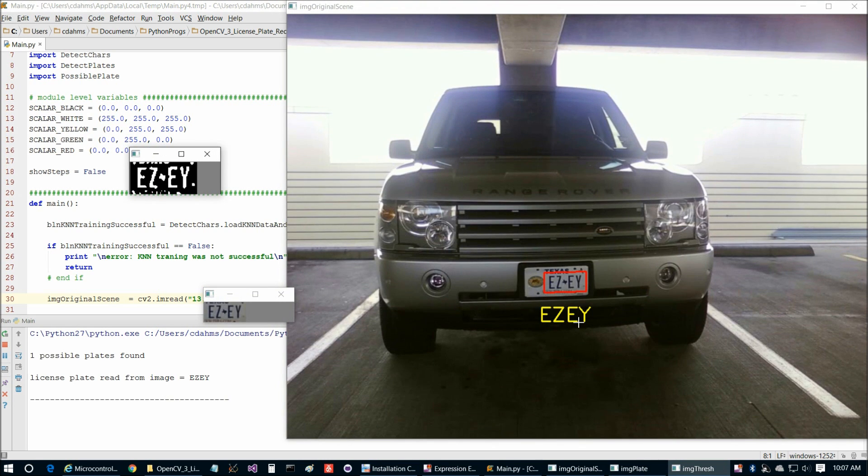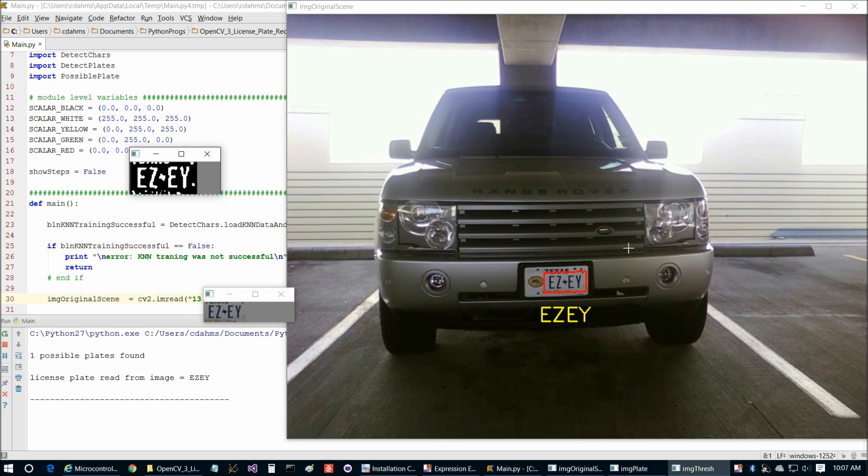This is a particularly good read because the plate takes up a pretty small portion of the image, and it's not especially well lit with this bright lighting in the background here. So that's a very good read. So I'd say that was successful, and this program is working pretty well for us.